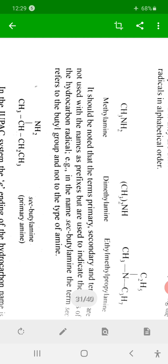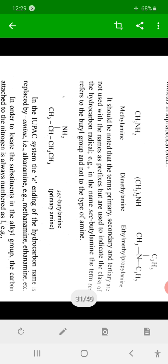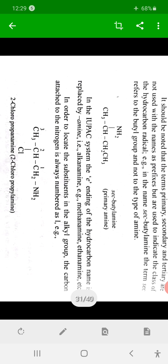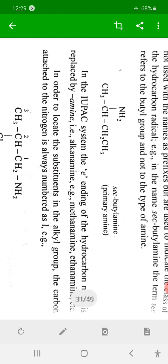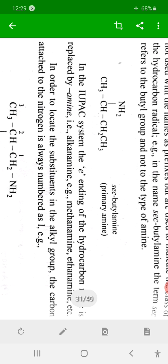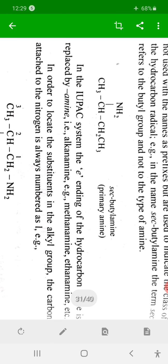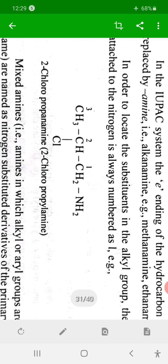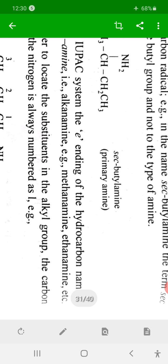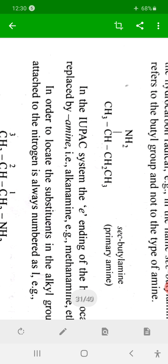For secondary amines in IUPAC nomenclature, one alkyl group is considered as the parent alkane, and the other alkyl group is treated as a substituent. For example, if the NH2 is at the second carbon of a four-carbon chain, it is named 2-butanamine. Similarly, a compound with a chloro group would be named 2-chloropropanamine.